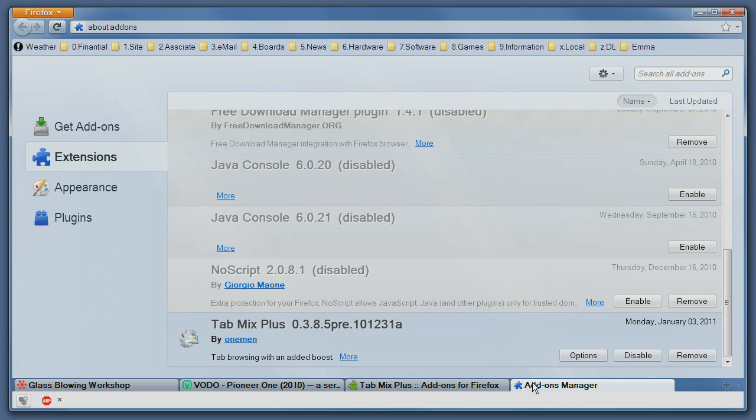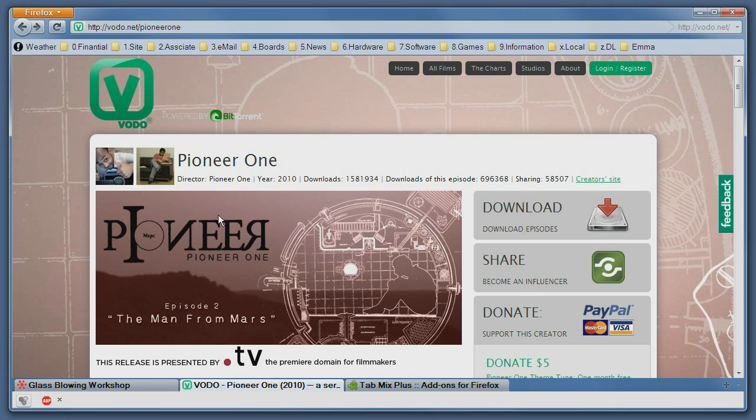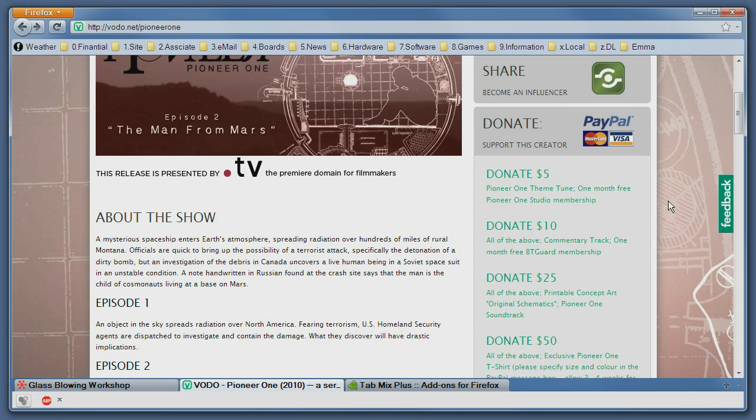Once you're done you can close this page and as a final note check out Pioneer 1. I like it and it's a good effort, it's created by public support and you can see it's basically a sci-fi series that's created using user donations so check it out. Thanks for listening.